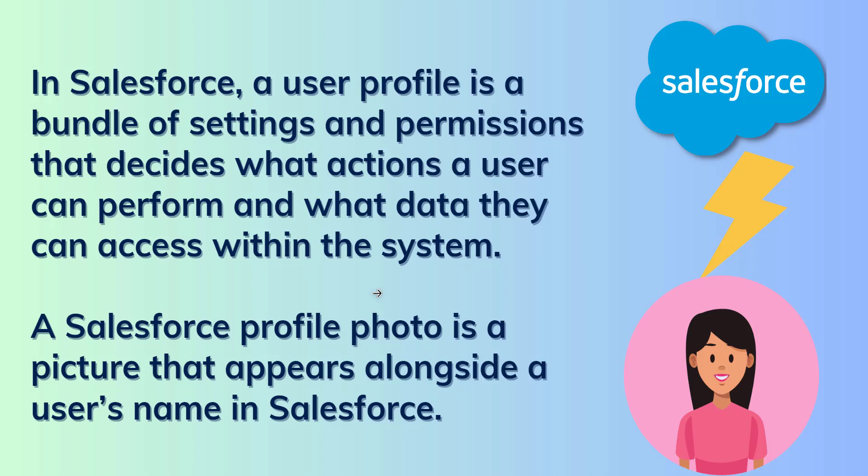Each user in Salesforce is assigned a profile with some functionalities. So now let's move ahead and learn about Salesforce profile photo. A Salesforce profile photo is a picture that appears alongside a user's name in Salesforce, and a profile photo is reflected in various places throughout the application.